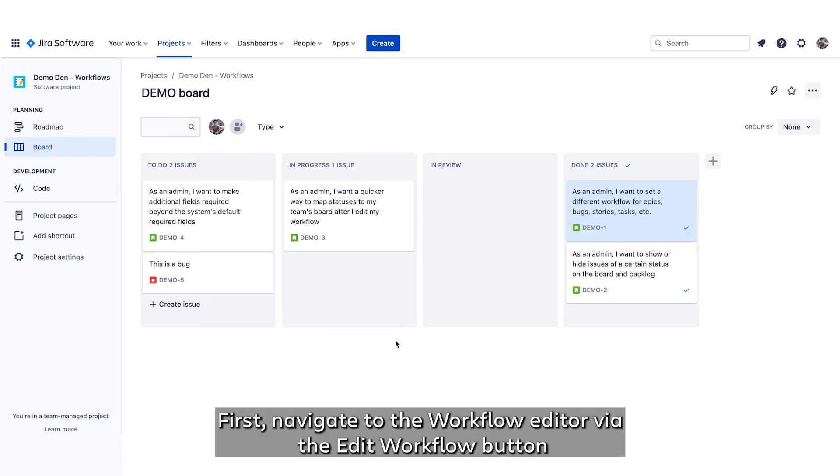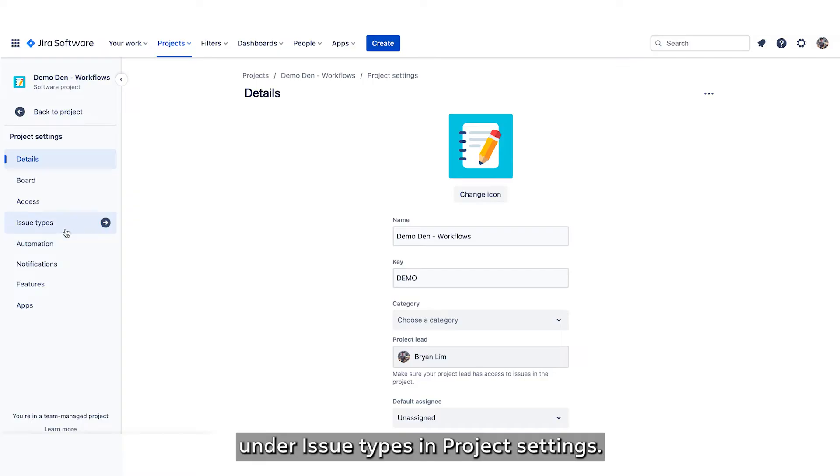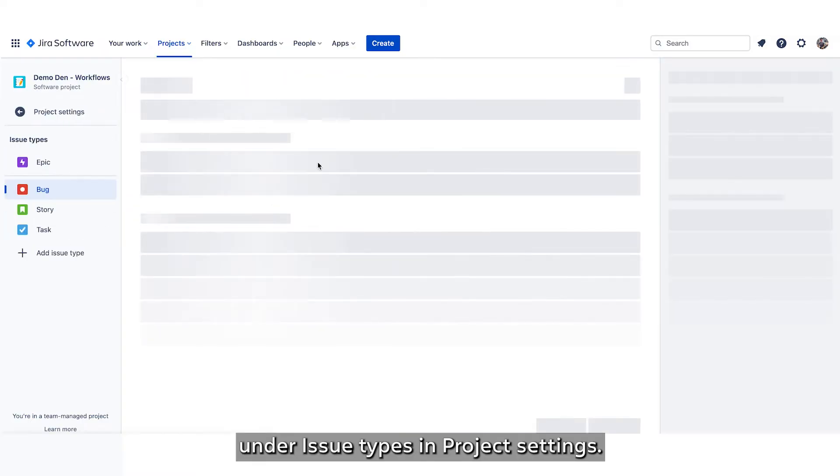First, navigate to the workflow editor via the Edit Workflow button under Issue Types in Project Settings.